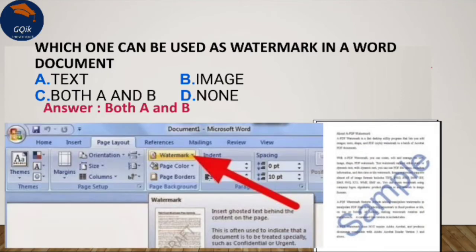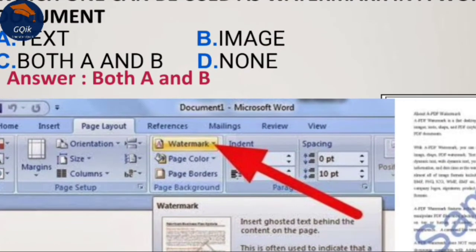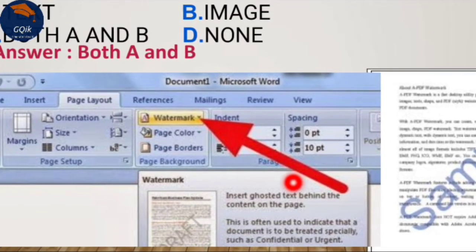Where is the watermark option in Word 2007? It is found under the Page Layout tab, in the Background group. The watermark option inserts ghosted text behind the content of the page. That is important to remember.